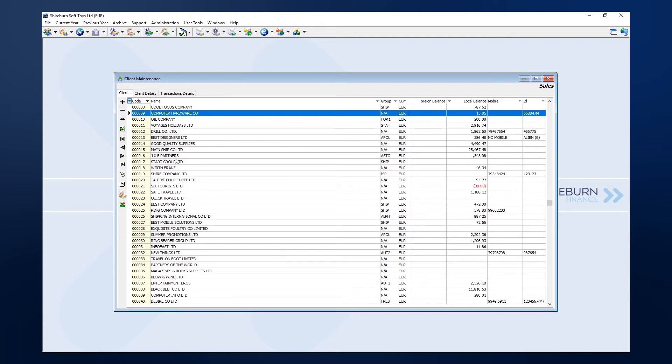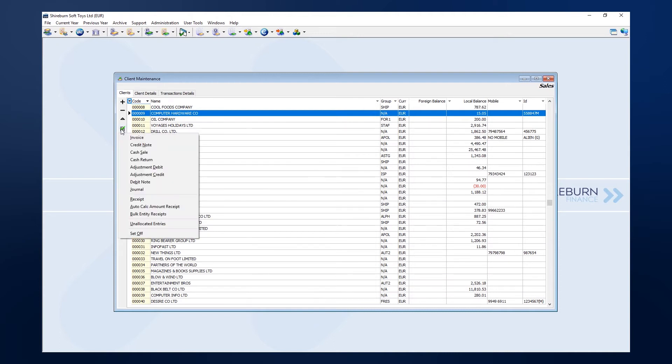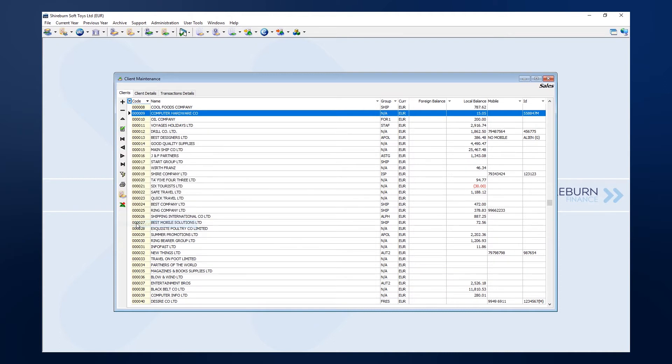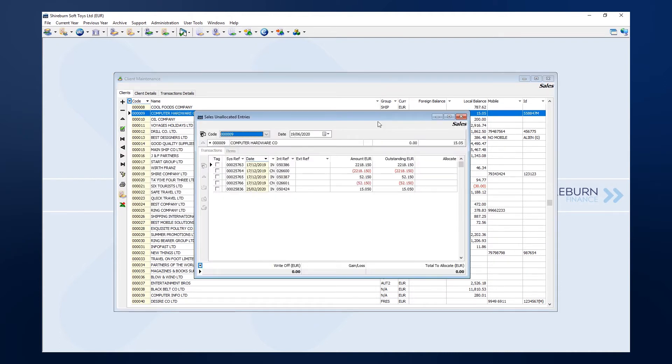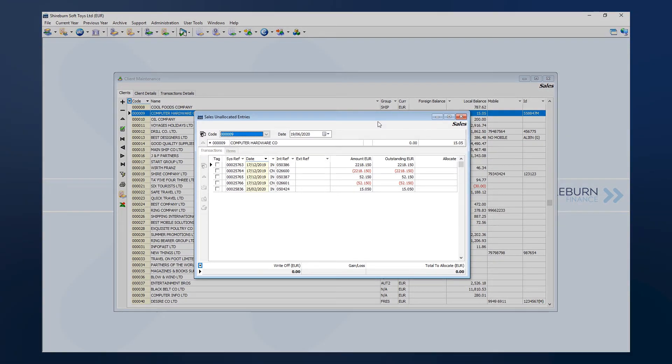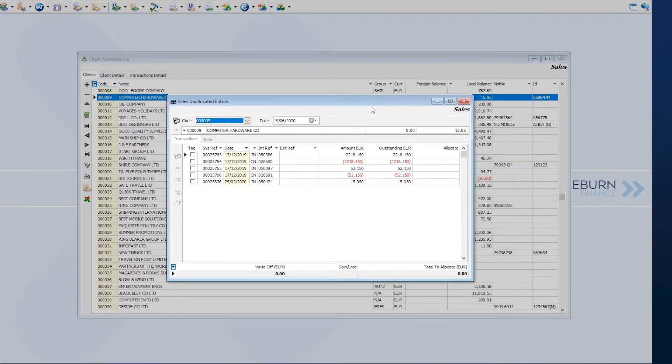With sales open, I will click the postings button in the sidebar and choose unallocated entries. We do not need to worry about knowing exactly which client has outstanding credits. We can start right at the beginning here on the list, and here are my entries for this particular client.